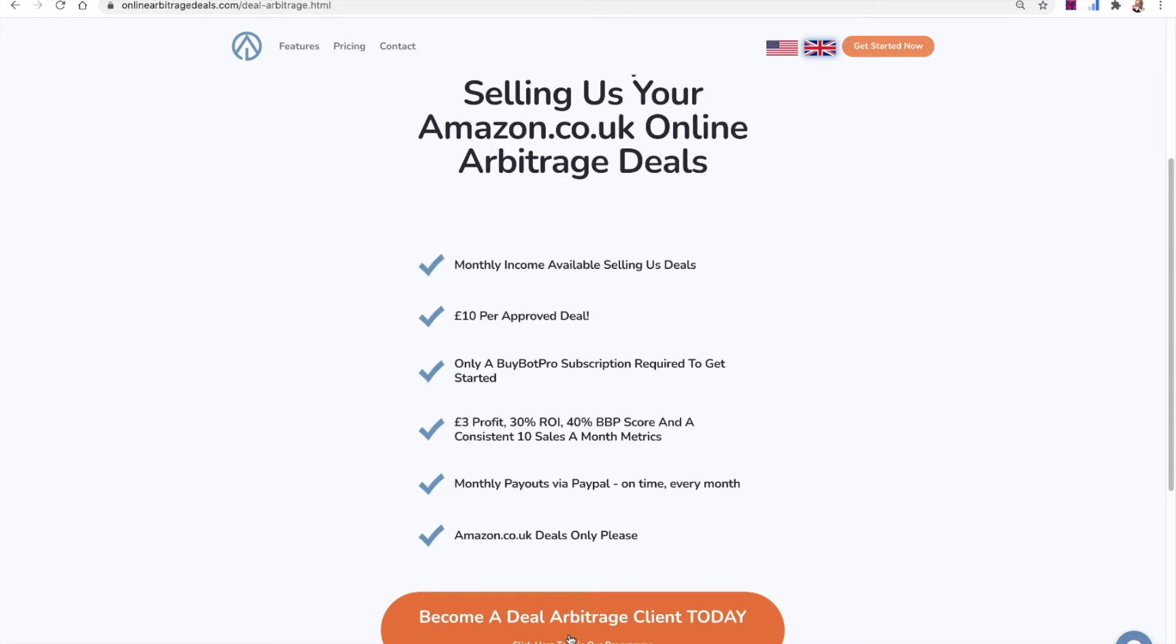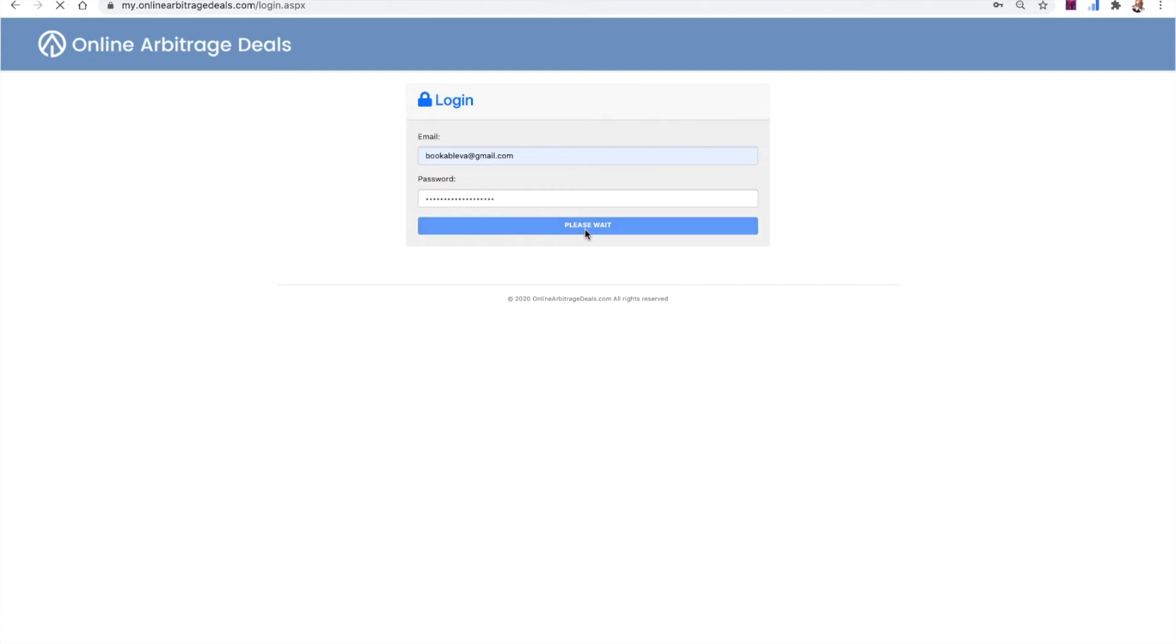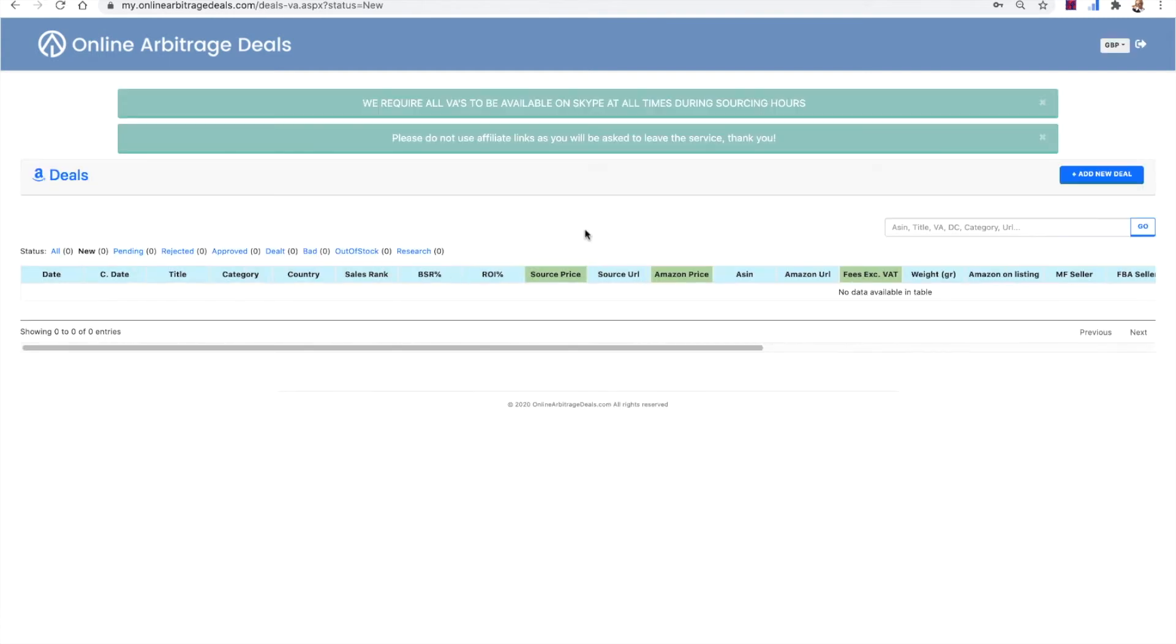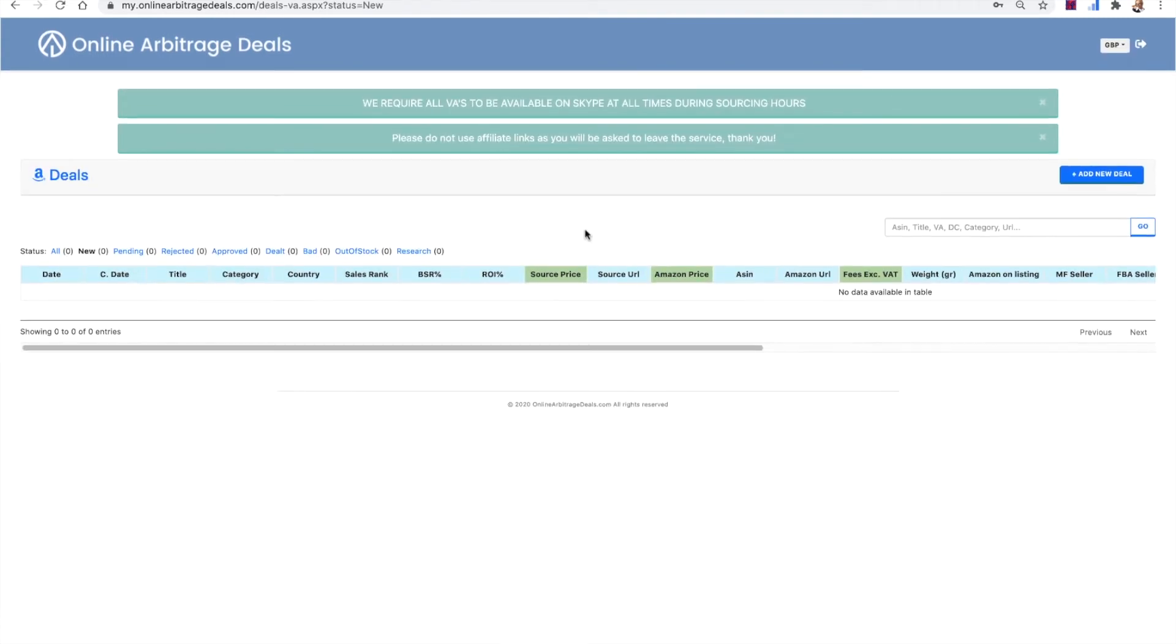So once our team have got your application, they will then send you your login details. And then you'll be able to go to this page here. This is just an old test account that we use for stuff. So you'll be able to go to this page here and the team will have given you your login details and you'll be able to enter your email and your password and click send. And then you'll get logged in to the back end of OAD.